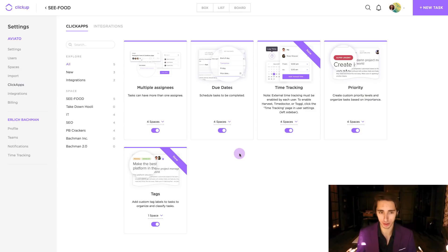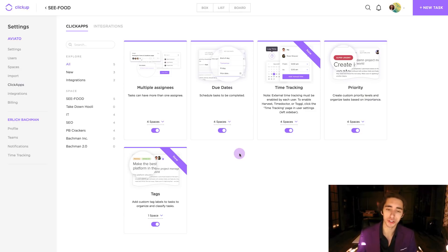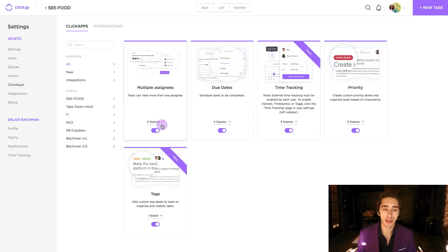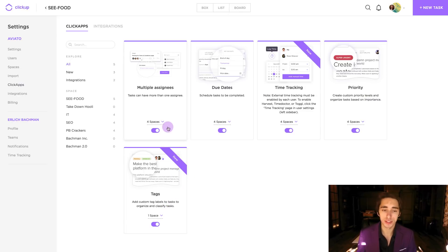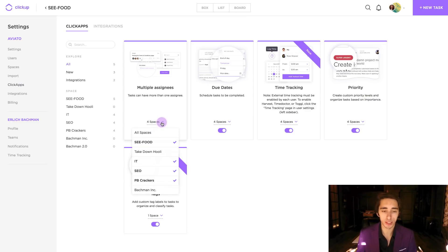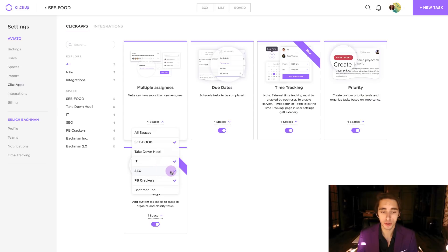But what's great about all of this is that we can actually see what spaces are using each ClickApp. So for example, we can generally see that on four spaces, we're using multiple assignees out of all of our spaces. And down here with tags, we're only using tags on one space. To see what spaces are using these, we just simply click here and we can see exactly which ones are using which ClickApps.